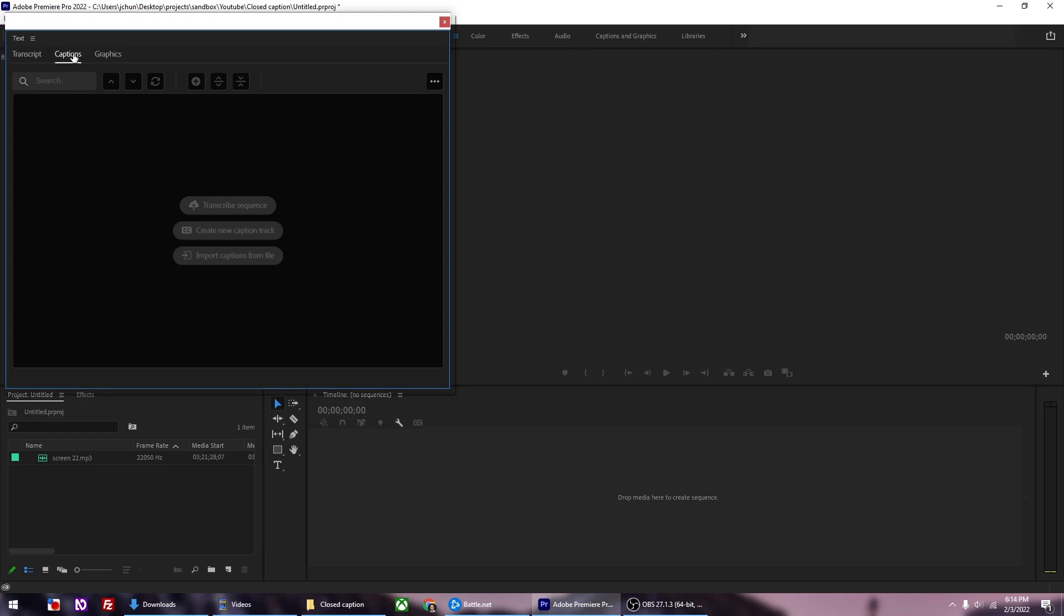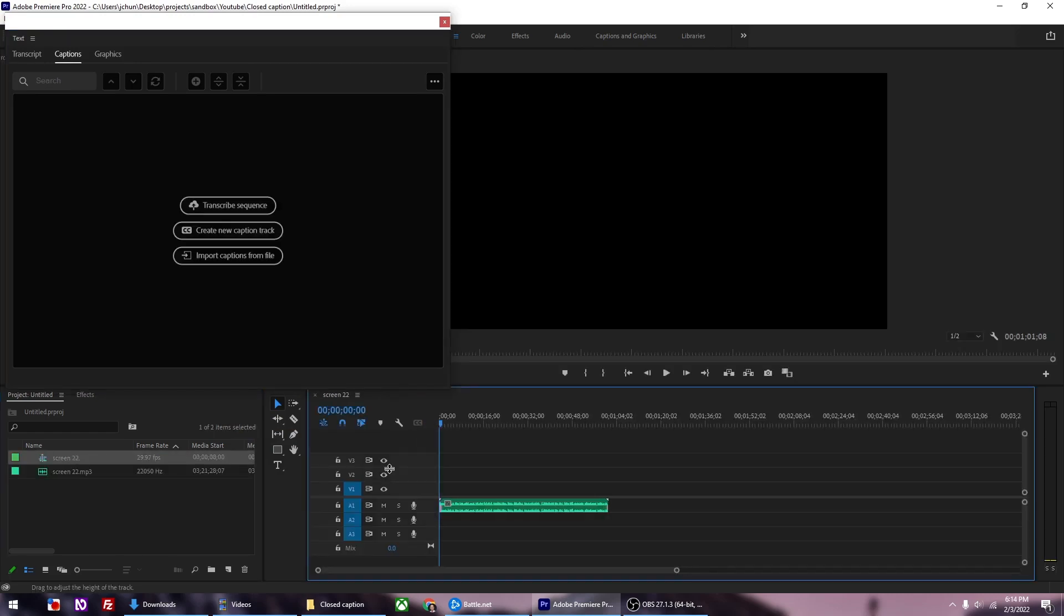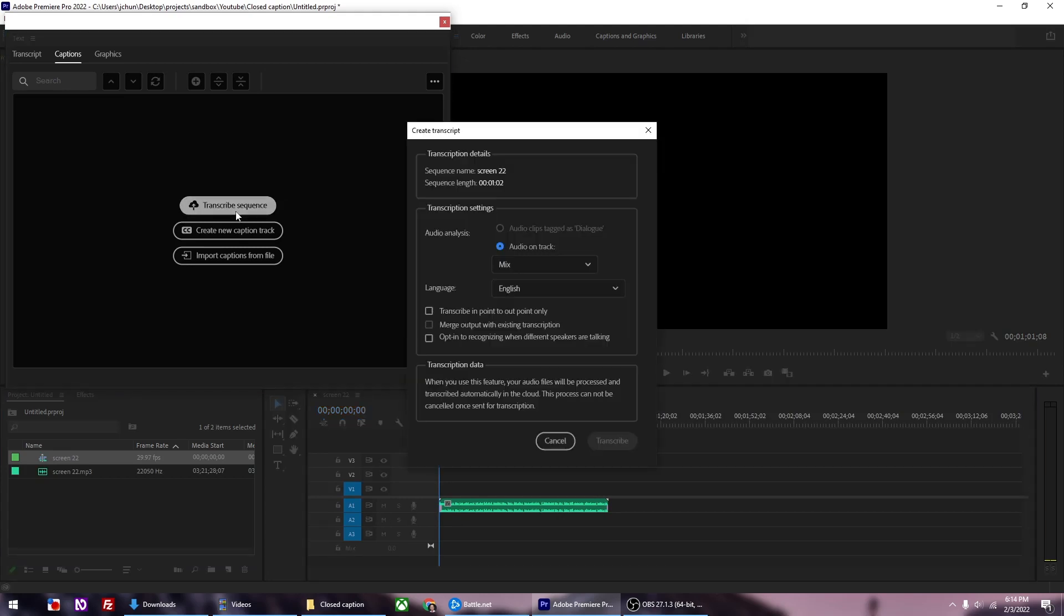Now that we have the window open, let's drop the audio file to the timeline. You can see the audio file, and now in the captions window you have the Open to Transcribe option. We want to transcribe the audio file first, so click Transcribe Sequence.